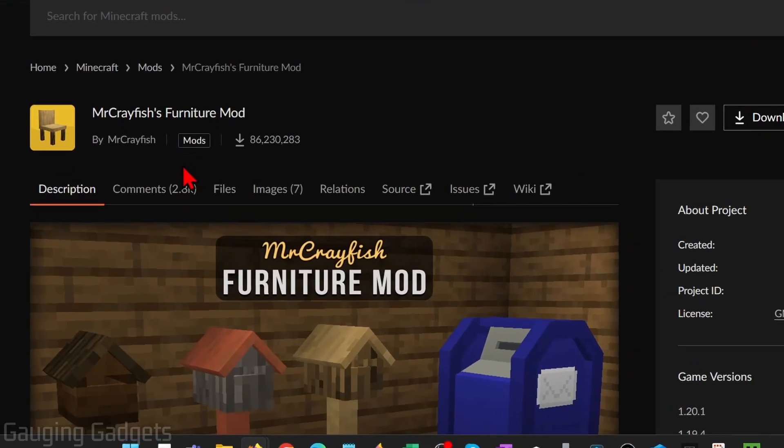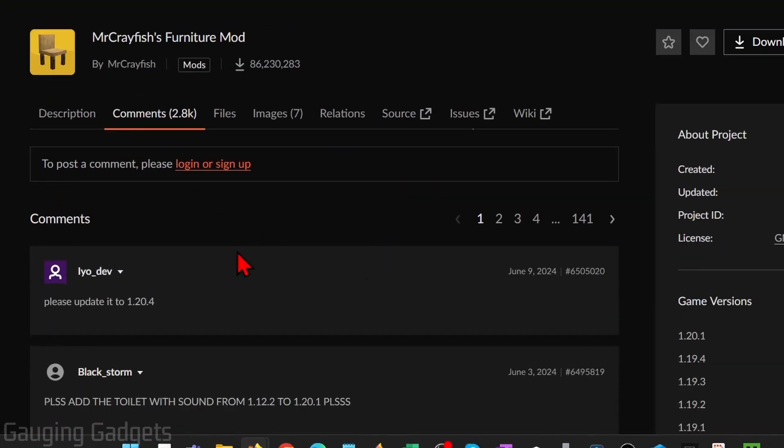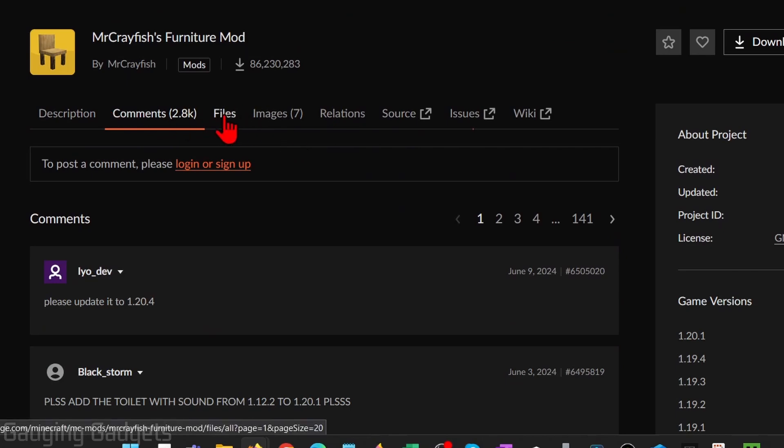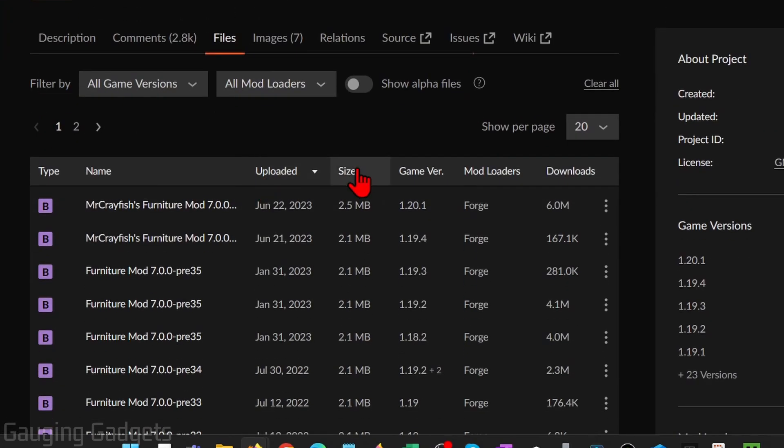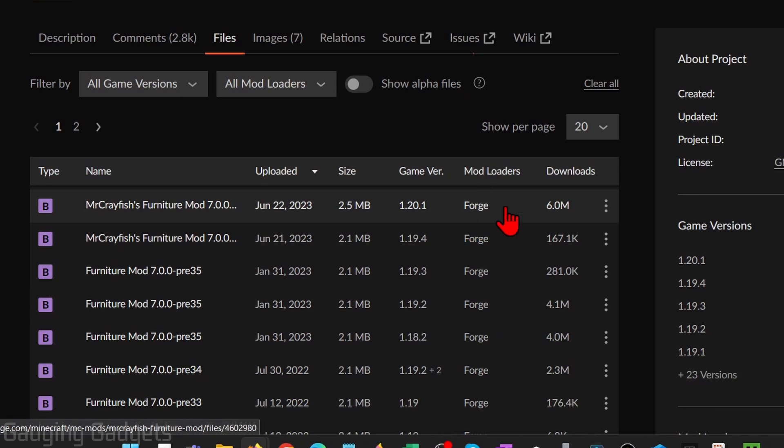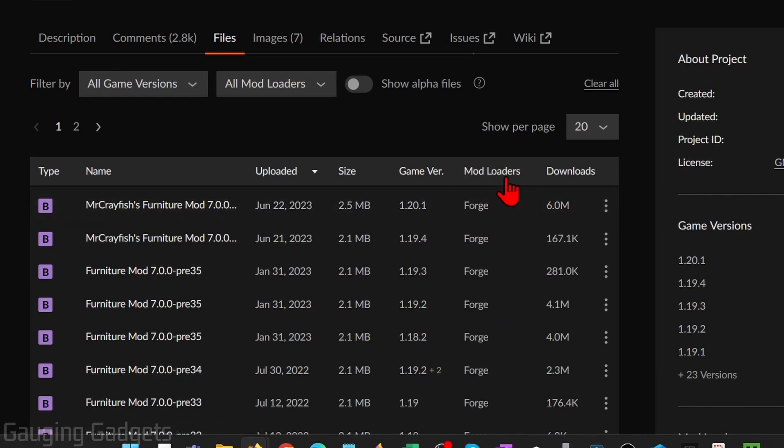Once you get to the mod, you can check the comments just to make sure that it's still working, but to install it all we need to do is get to files. Once we get into files, we just want to make sure that the mod loader is Forge. In order to install mods in Minecraft, we need to use a piece of software called a mod loader, and in this tutorial I'm going to show you how to use Forge, which is one of the safest and most well-known mod loaders for Minecraft.